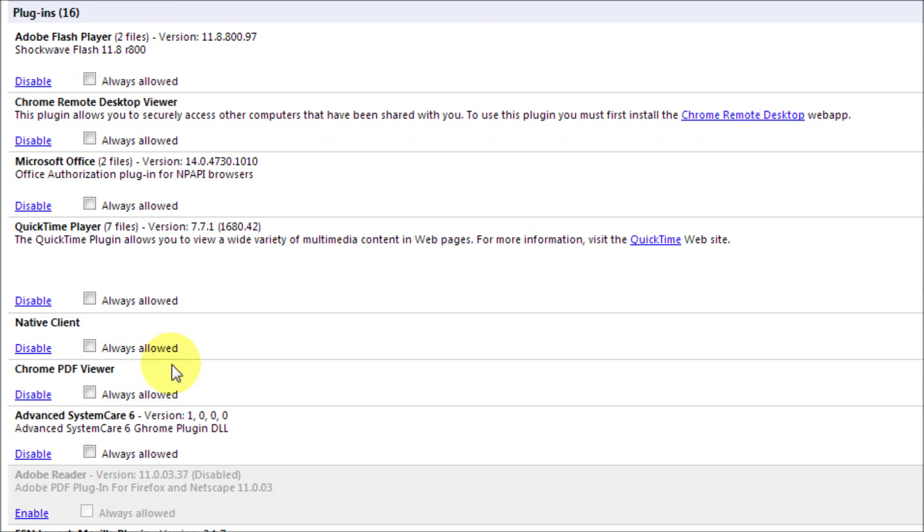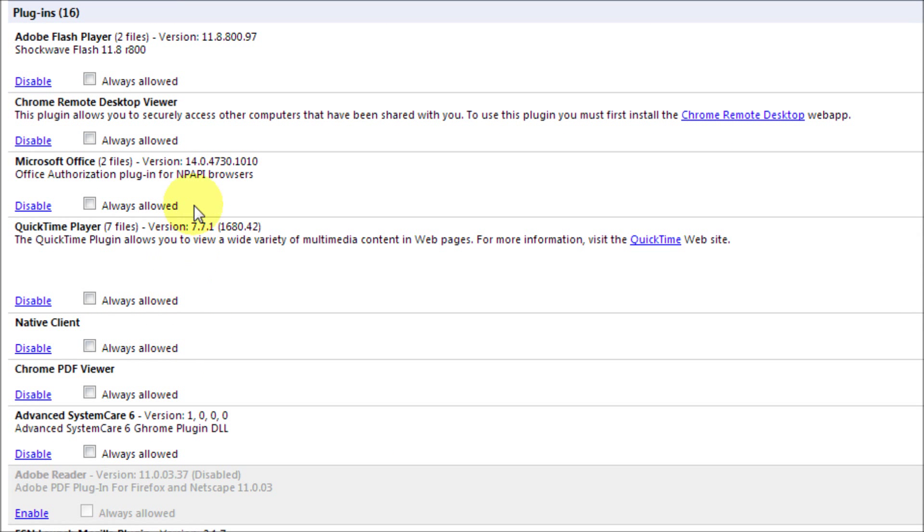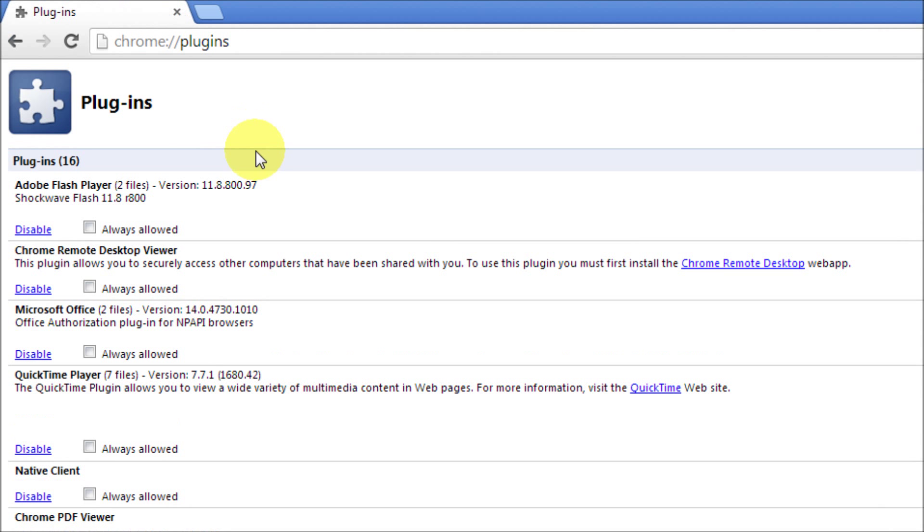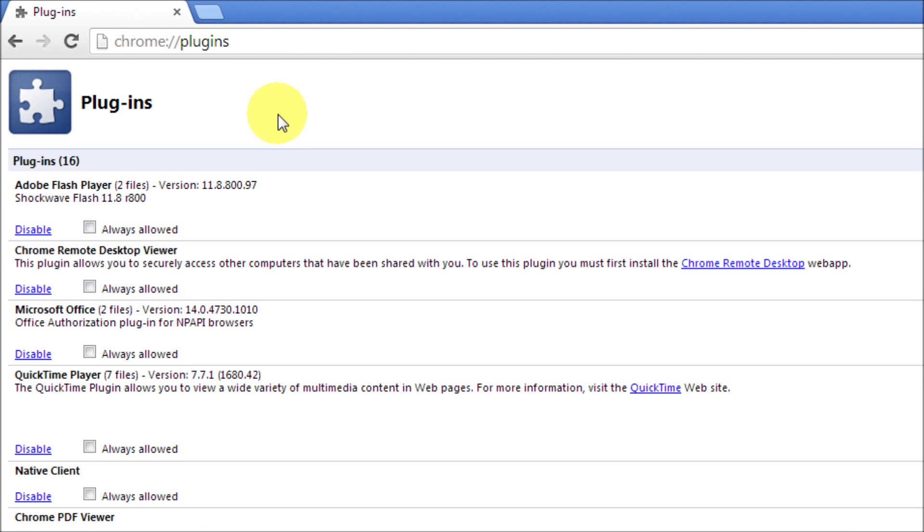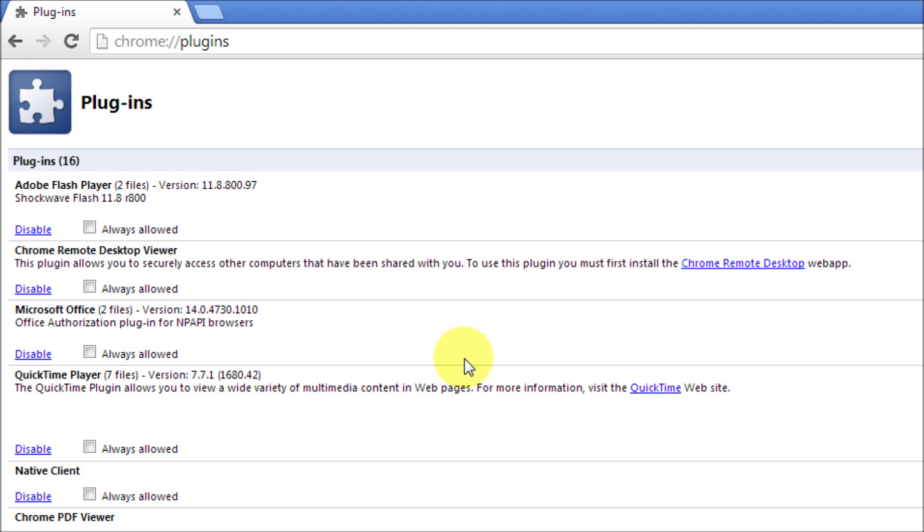And this is how you get to your plugins in Google Chrome. There you have it, another successful and simple how-to video. Now you can access your Google Chrome plugins to disable or enable them at any time. As always, thanks for watching. Please subscribe and comment if you'd like.